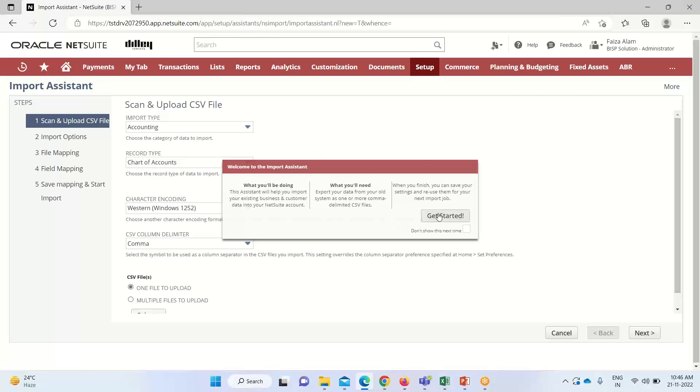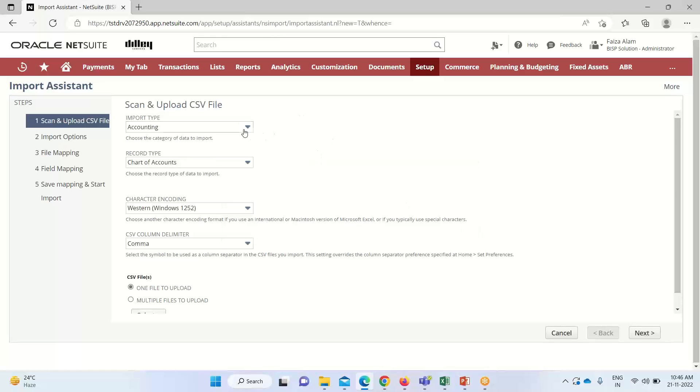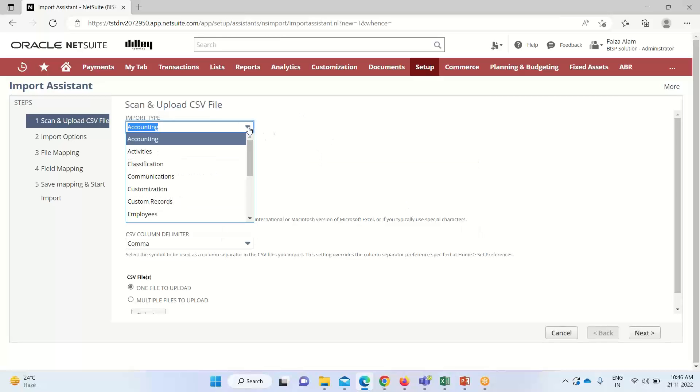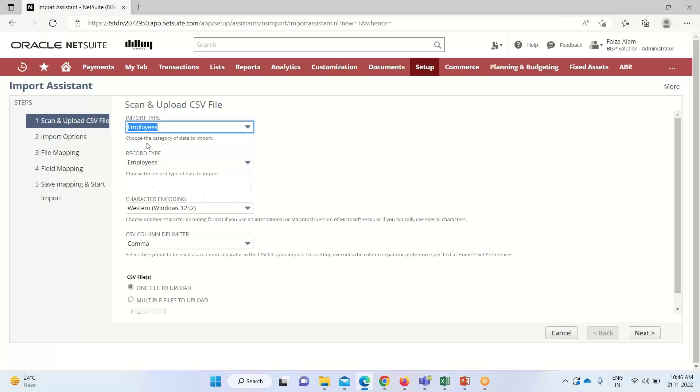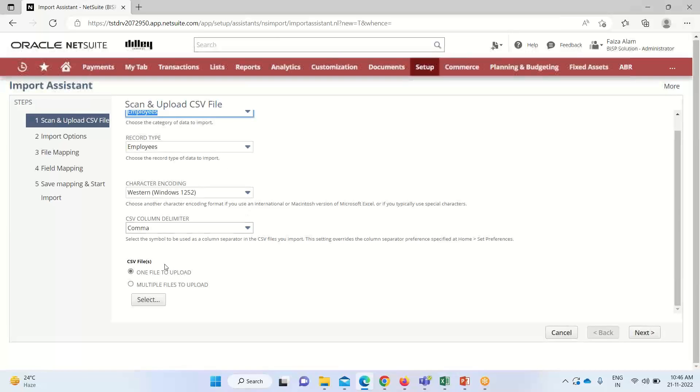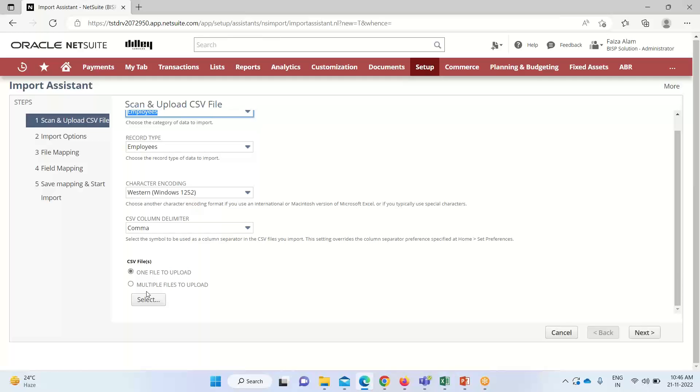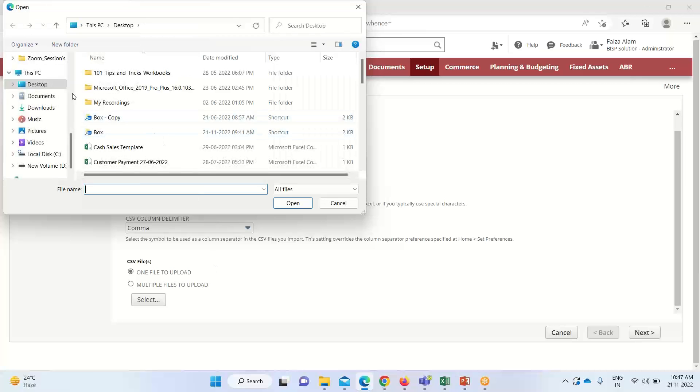So here we have to select the import type first. As we are importing an employee record, we'll select Employee. The import type is appearing here as Employee. Now we will be uploading. As we are uploading one file, if we want to upload multiple files we can select this option. As I am uploading only one, I will select it.